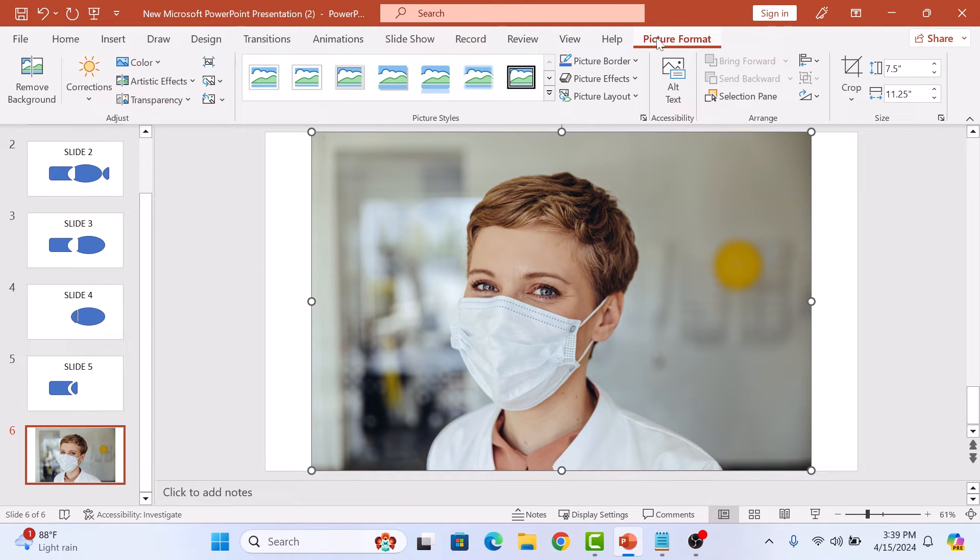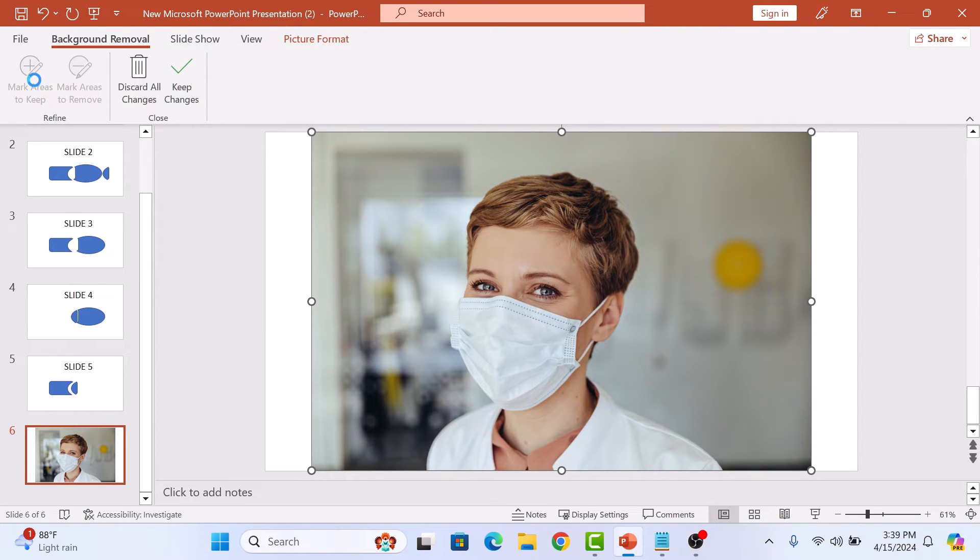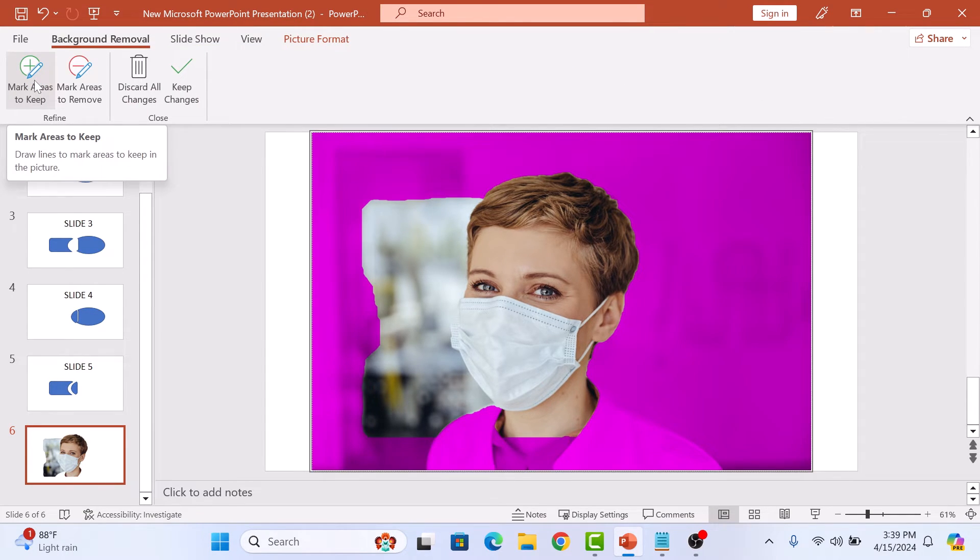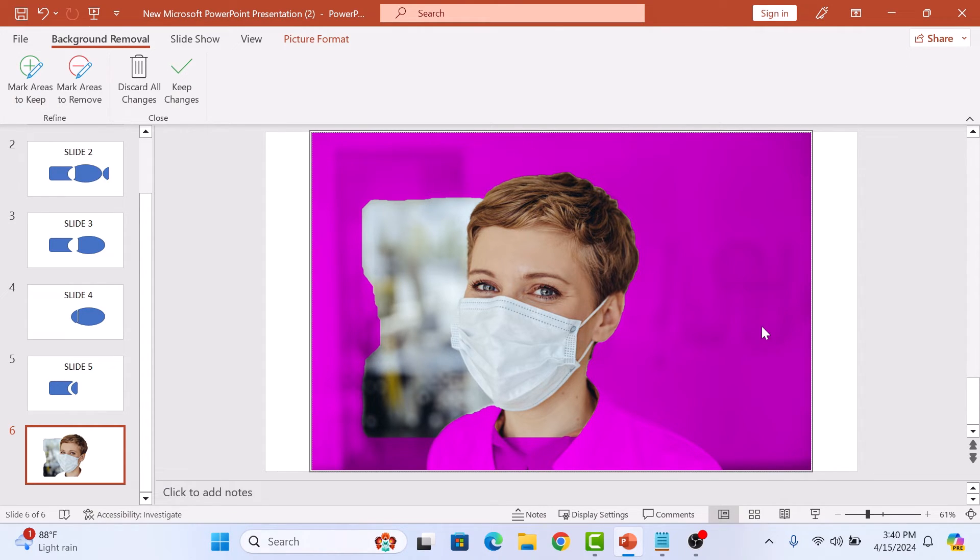Now click on the remove background option in the far left. PowerPoint will automatically try to guess which parts of the image you want to keep and which parts you want to remove. The purple area is the one PowerPoint thinks you want to remove.